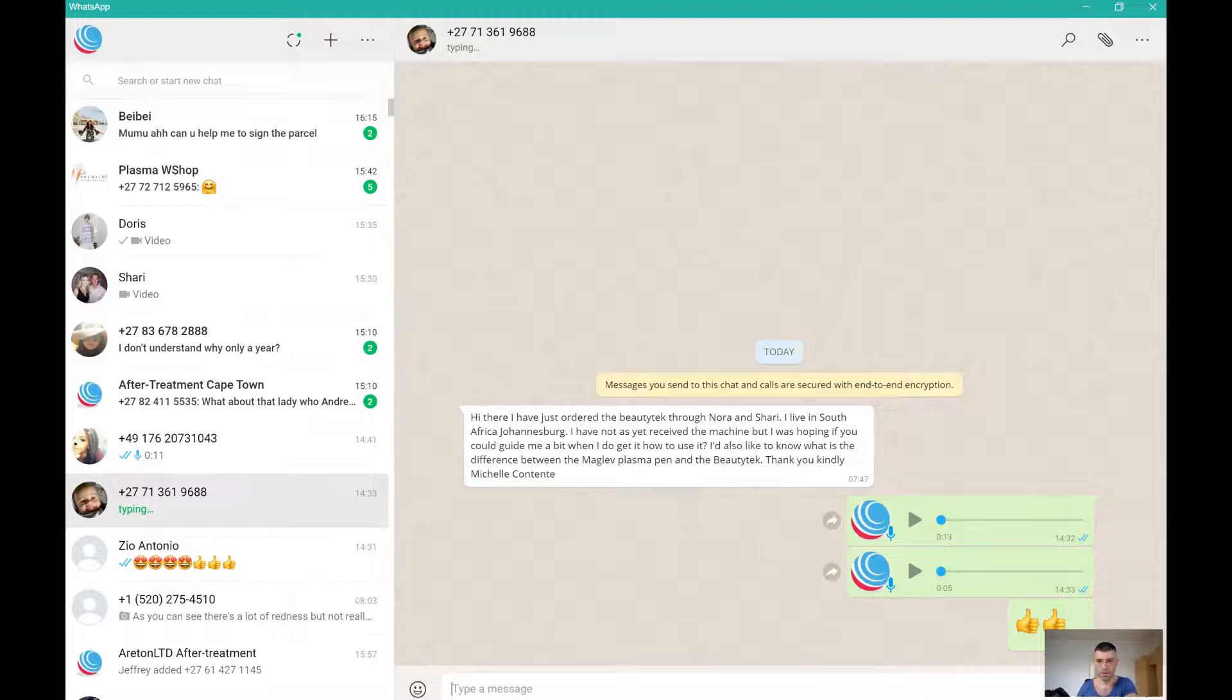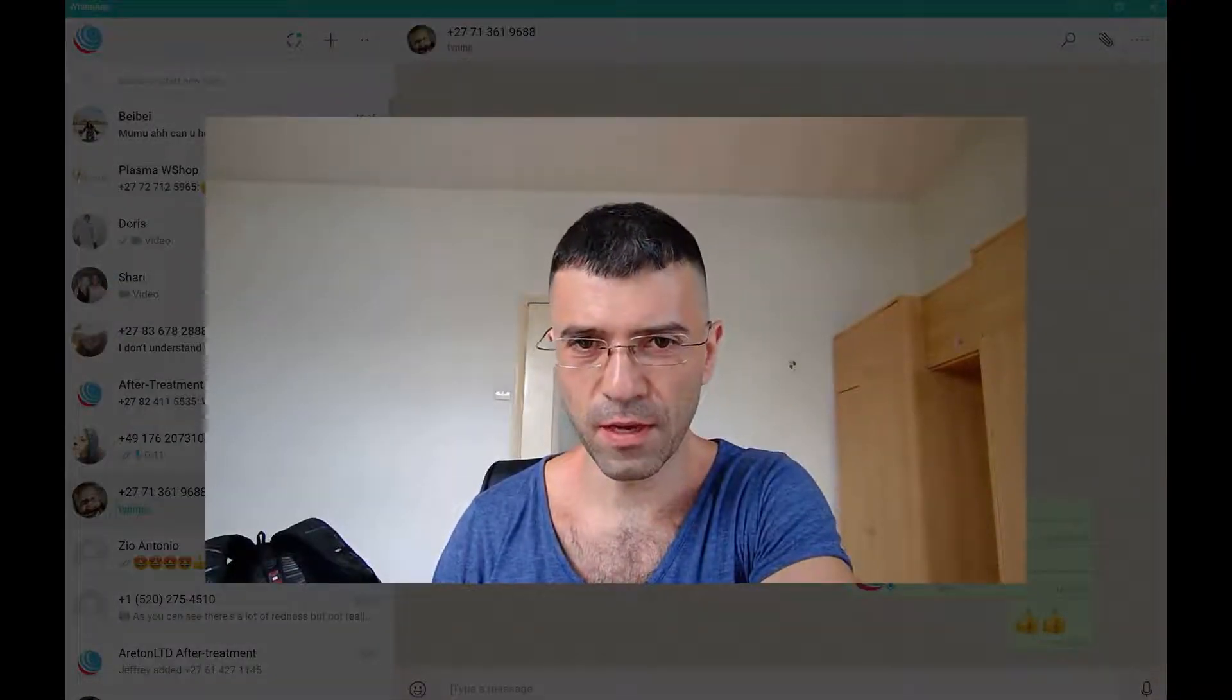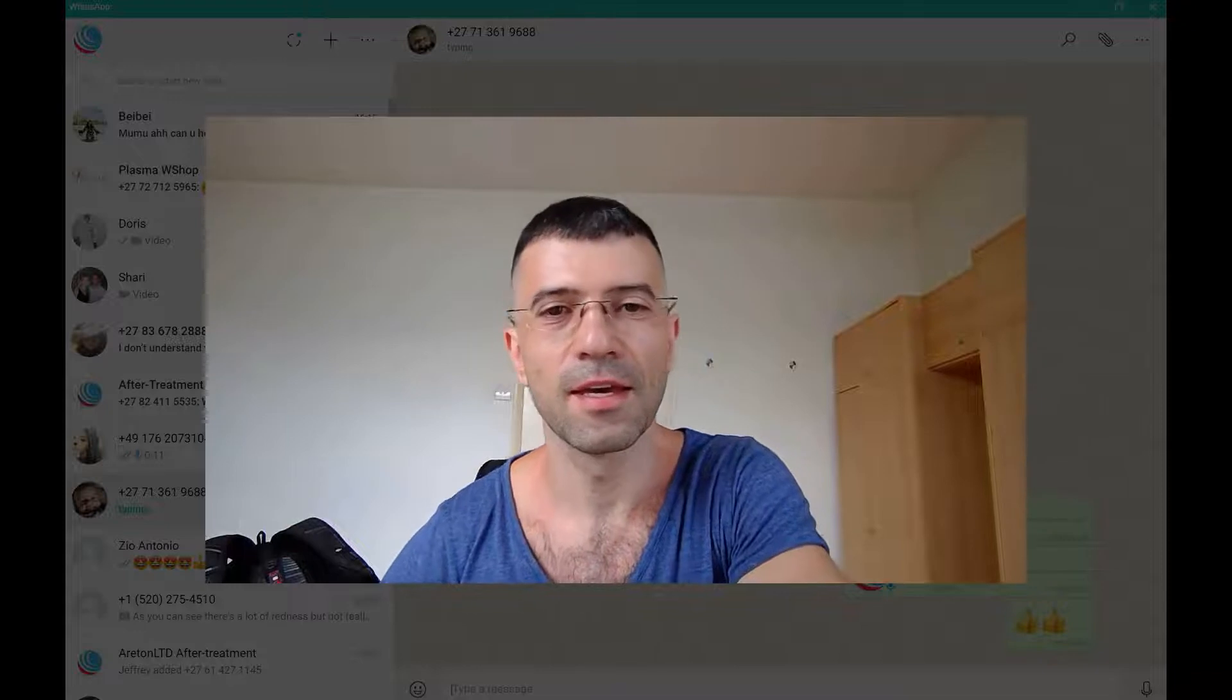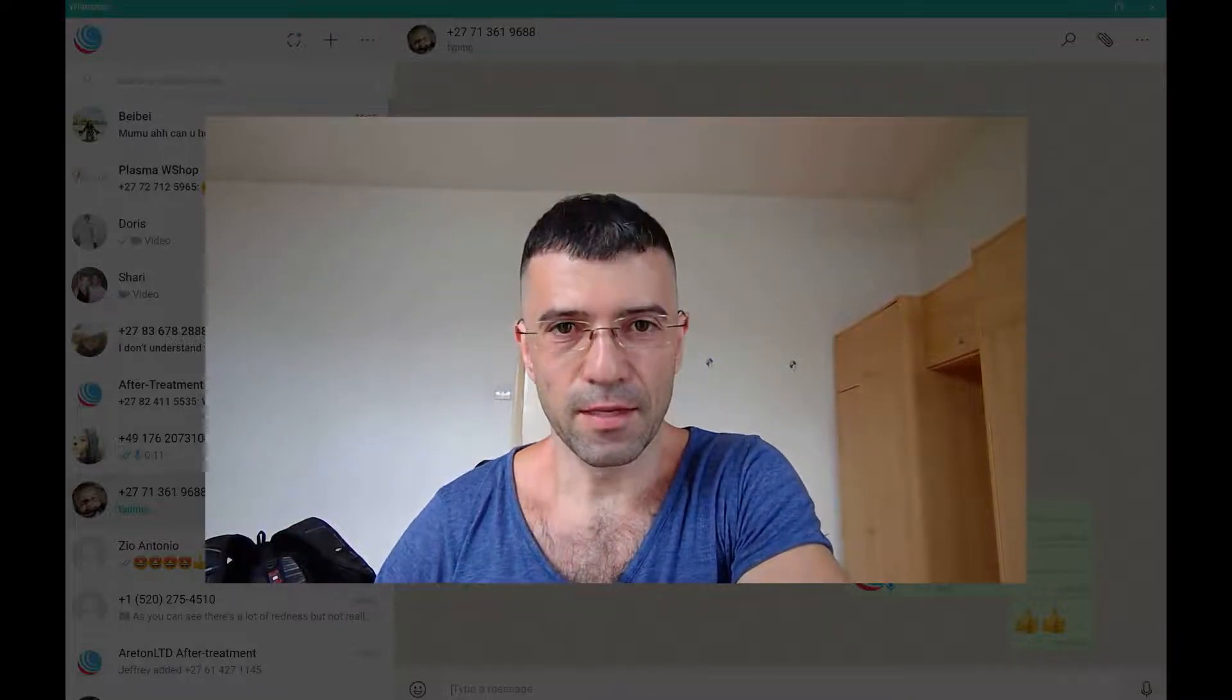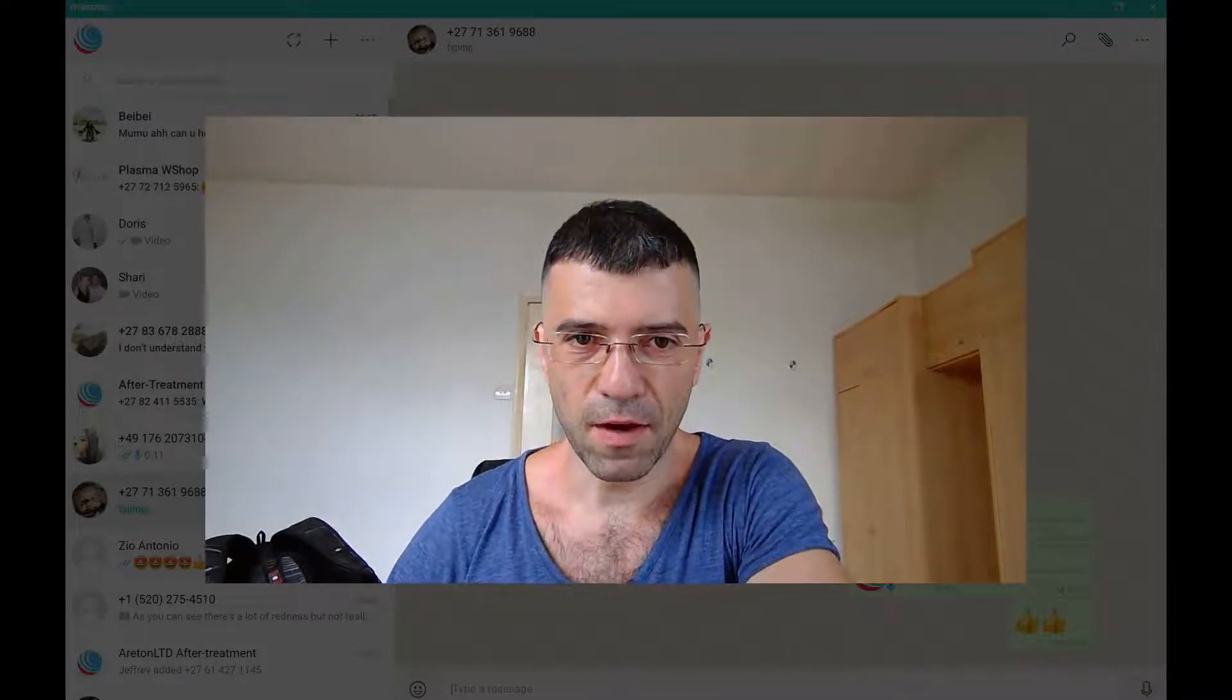We're making this video because it's one of the frequently asked questions we get - the difference between the Beauty Tech and other devices.